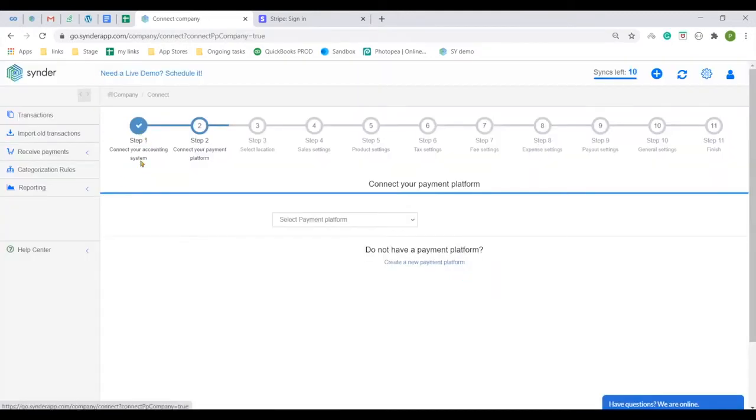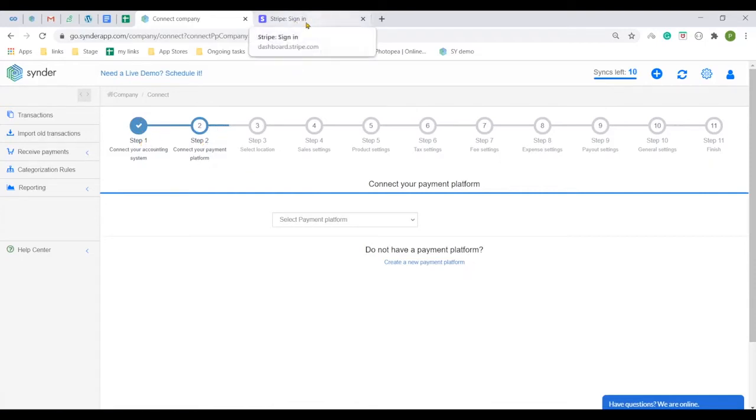That is it, your QuickBooks is connected. Now the last connection step is to add the payment processor you use in your Ecwid.